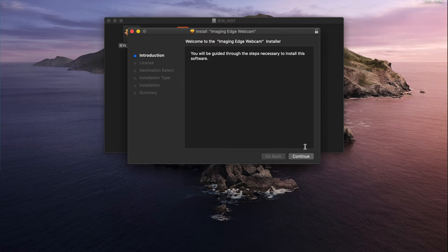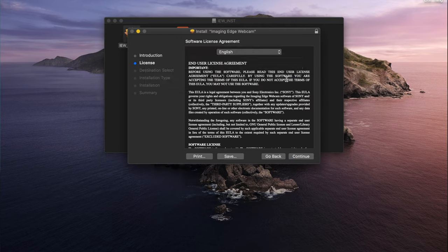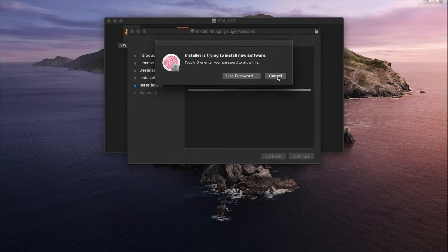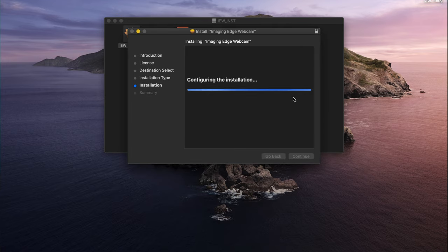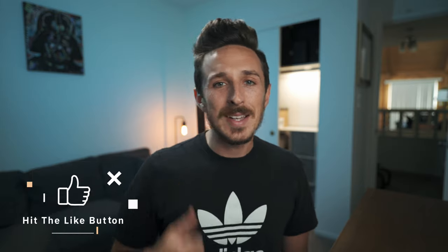Once you've downloaded the software, open it up, follow the steps to install it onto your computer, and then your computer will restart. And while your computer restarts, you can take that opportunity to hit that like button on this video.